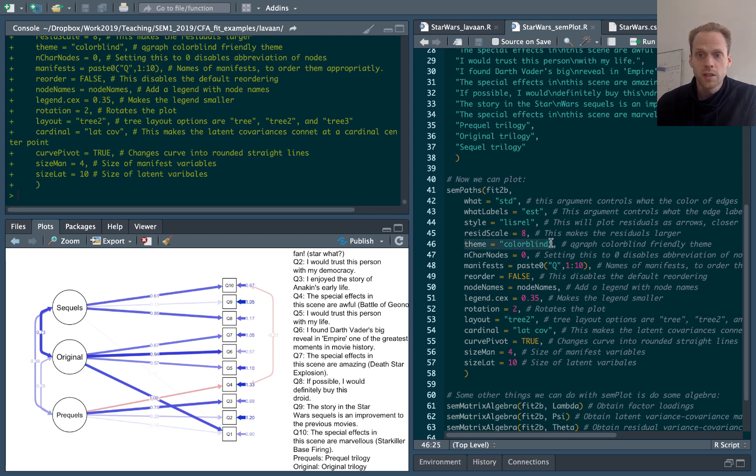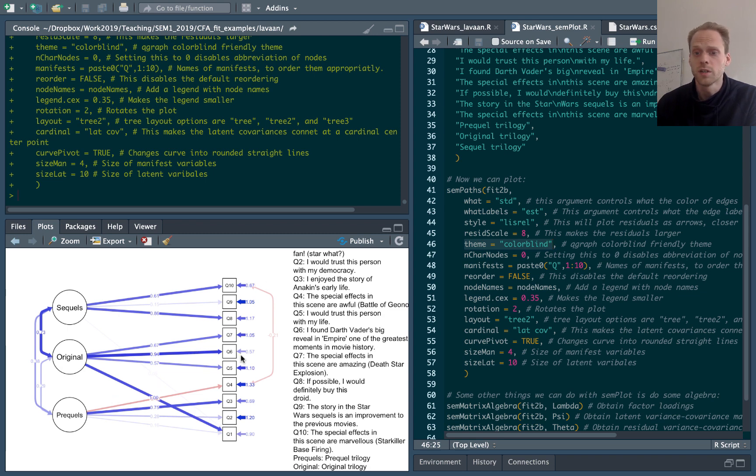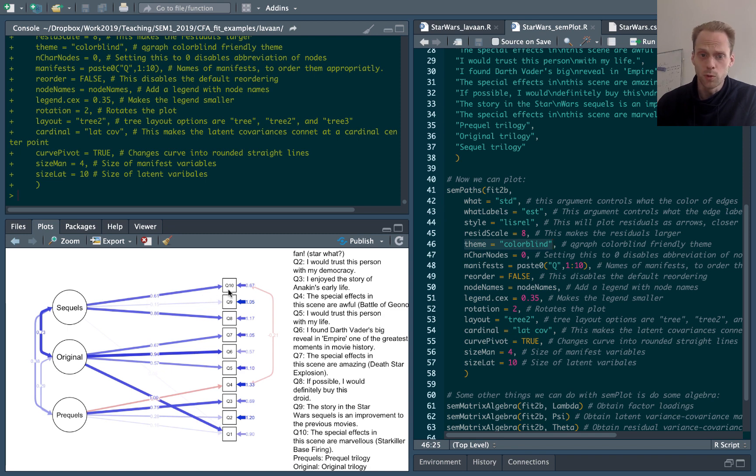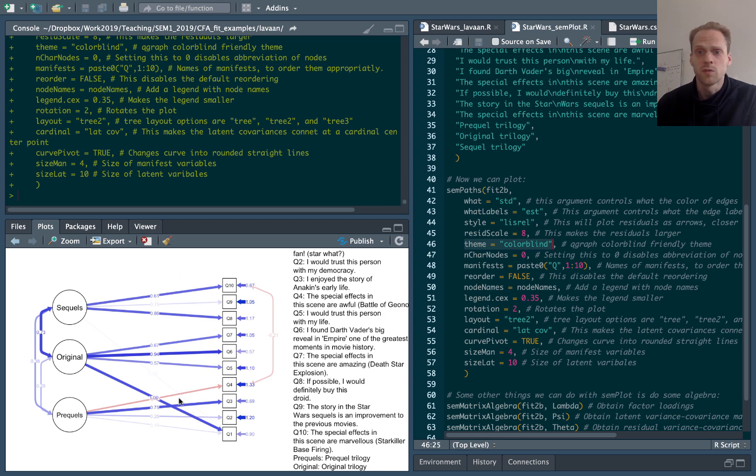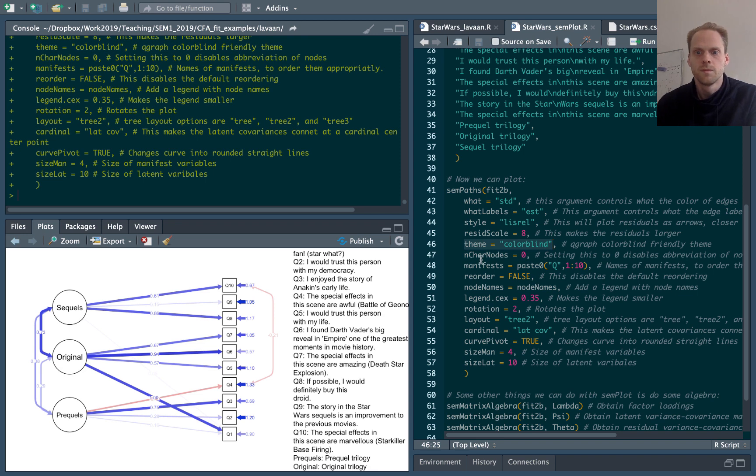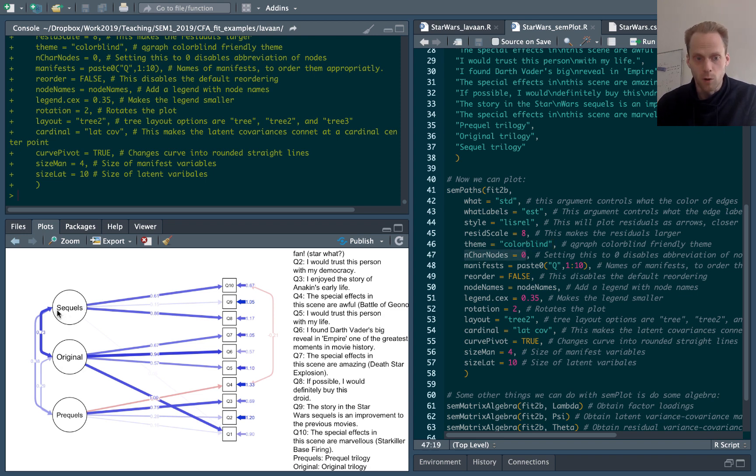Theme equals colorblind is a qgraph argument, qgraph is the package under the hood here, that makes the green edges blue. So that is better for people with colorblindness because quite a lot of people cannot distinguish green from red from each other. So this is nicer.